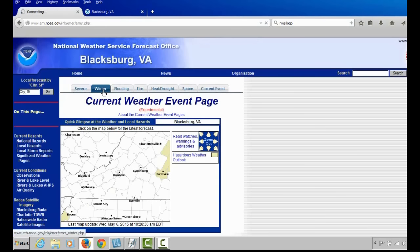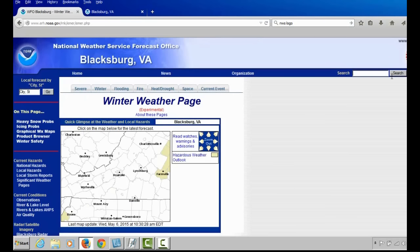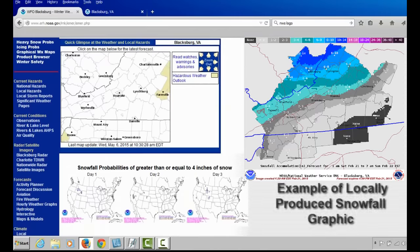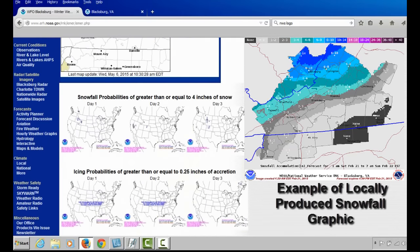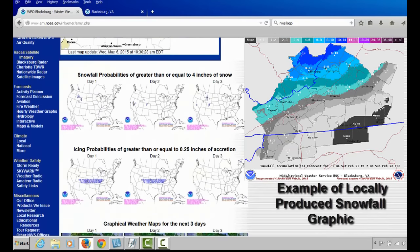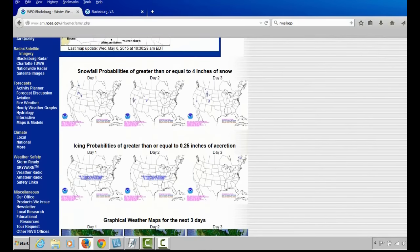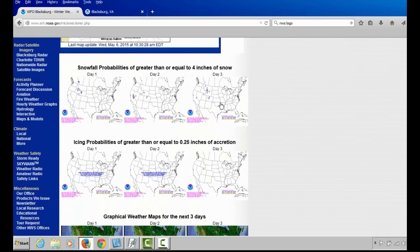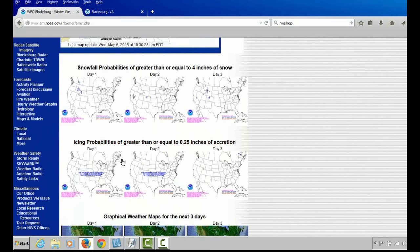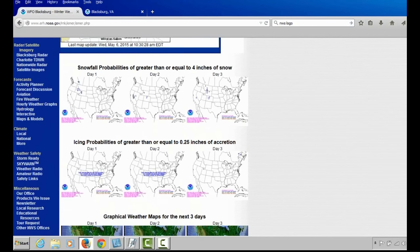Let's now go to the winter weather tab. When the National Weather Service in Blacksburg has advisories, watches, or warnings in effect, we will produce locally produced graphics showing the amount of snow and ice expected in the area. When there are no headlines in effect like today, you can still see the snowfall probabilities from the Weather Prediction Center for snow greater than or equal to four inches for days one, two, and three. In addition, you can view the probability for ice accumulations equal to or greater than a quarter of an inch.